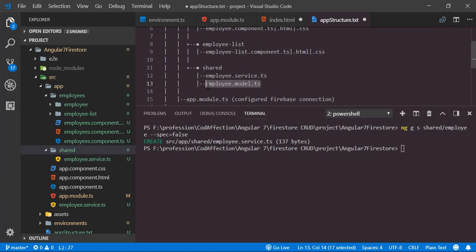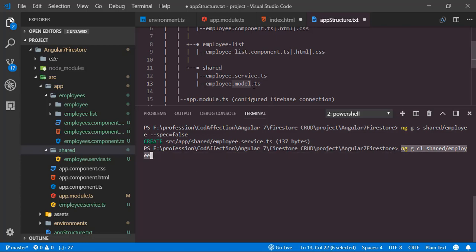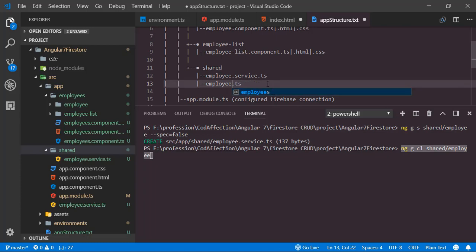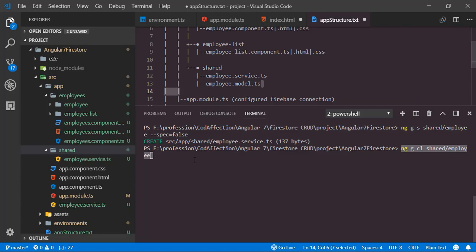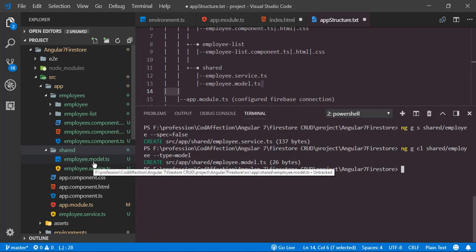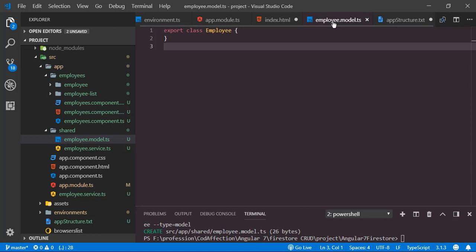Like this we have to create the model class. Unfortunately there is no specific command to create a model class in Angular CLI. Instead we can use 'ng g cl shared/employee'. As per best practice, we add the '--type=model' flag so the file will be named employee.model.ts. Here we have the model file employee.model.ts with the employee class inside.